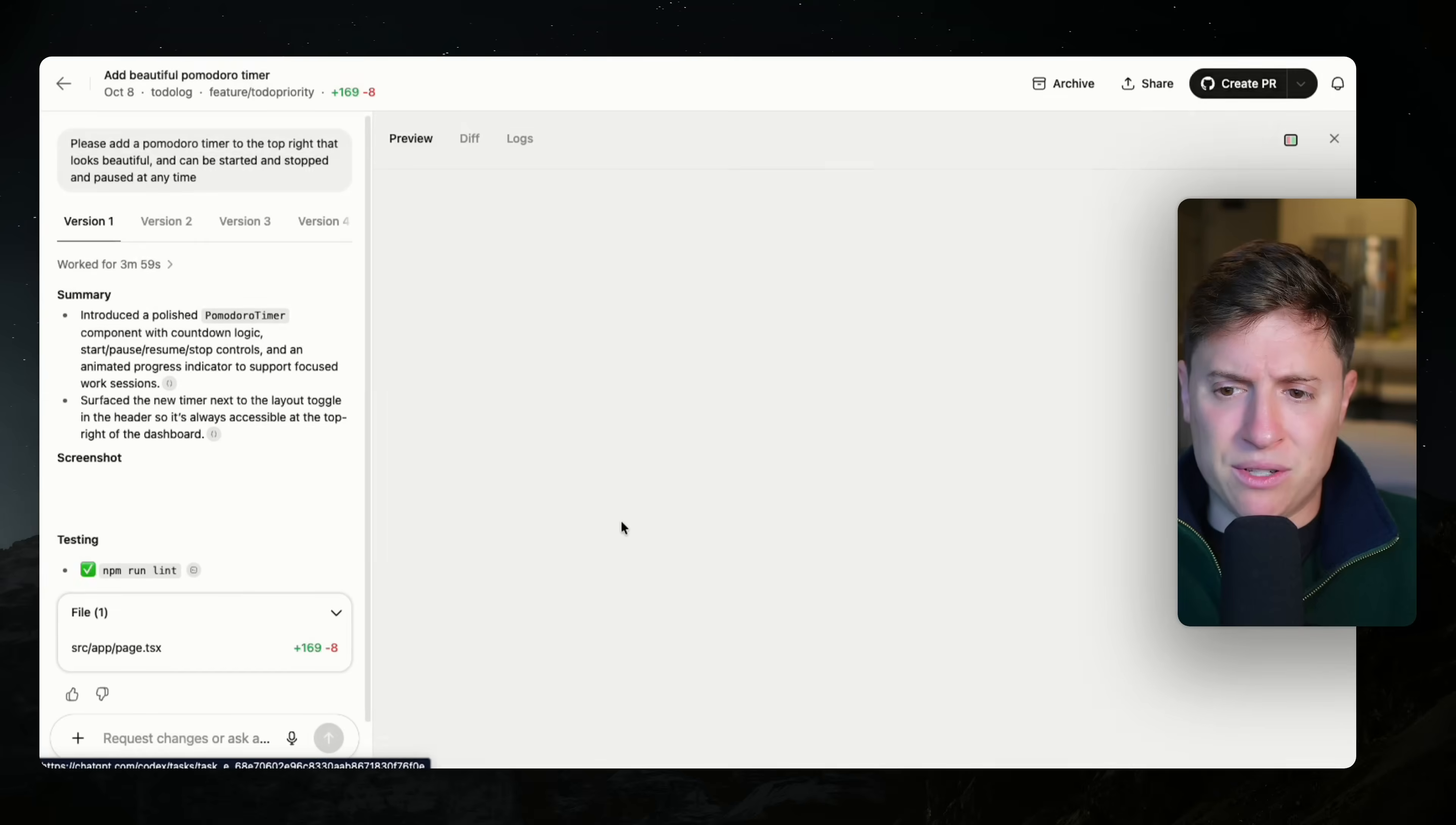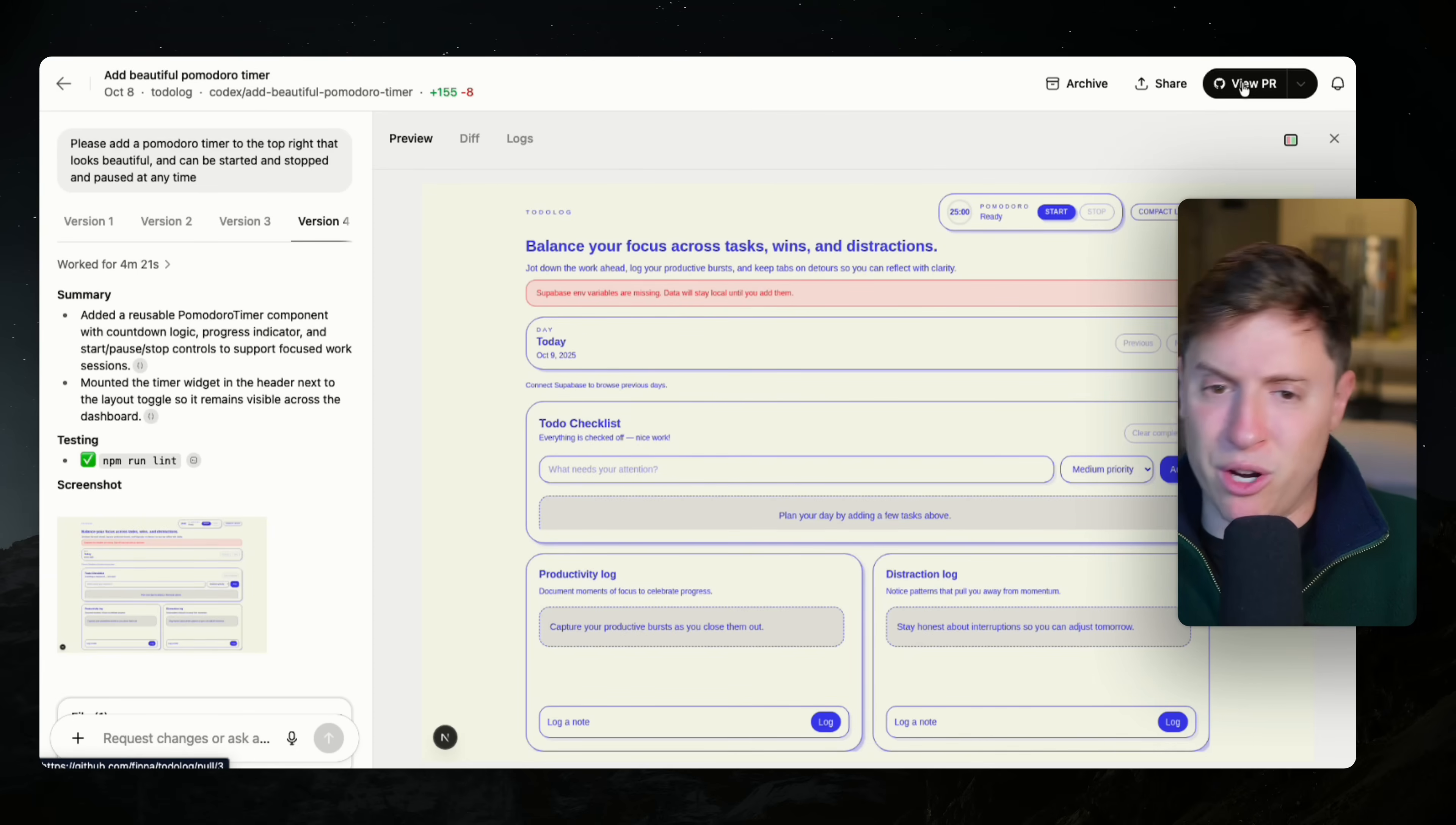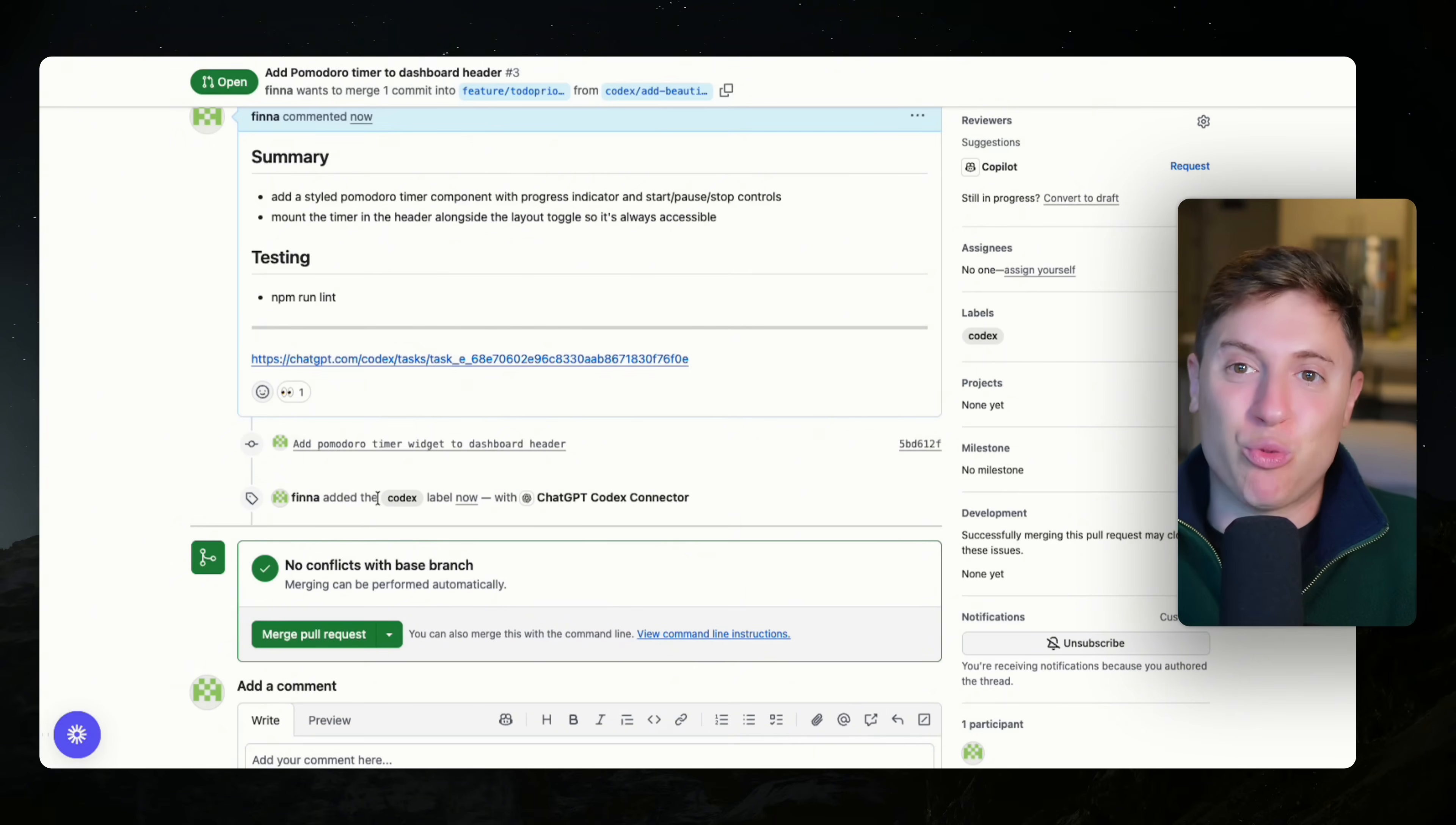We're going to go into this Pomodoro timer we just created. We're going to choose one of them that we are going to add to the app. I'm going to choose this one here. I'm going to create a pull request for this. What this is going to do is create the pull request in our repository. For those that are newer to GitHub, this is basically going to be a request to add this new code to our code base. And what's going to happen is when I click view the pull request here, it's going to open up.